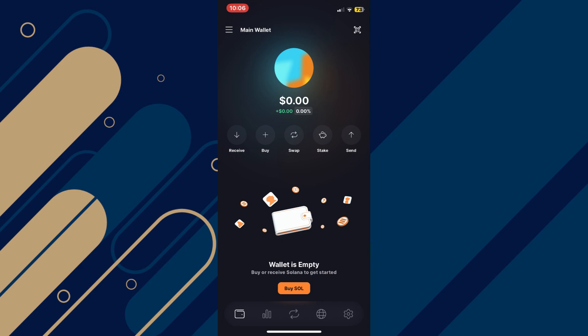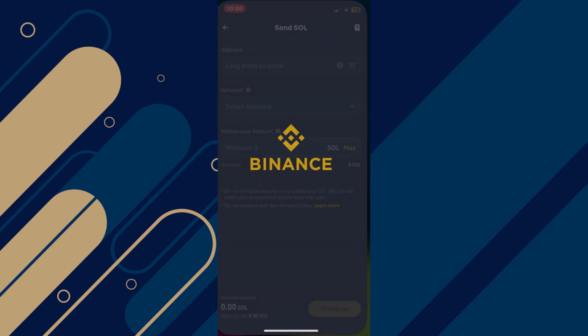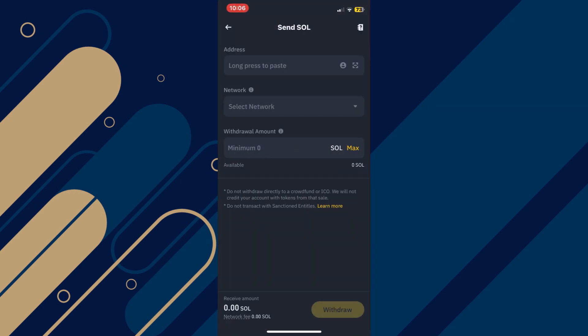So, after opening your Solflare account, tap on the receive button there and then copy this address as it is your Solana address.